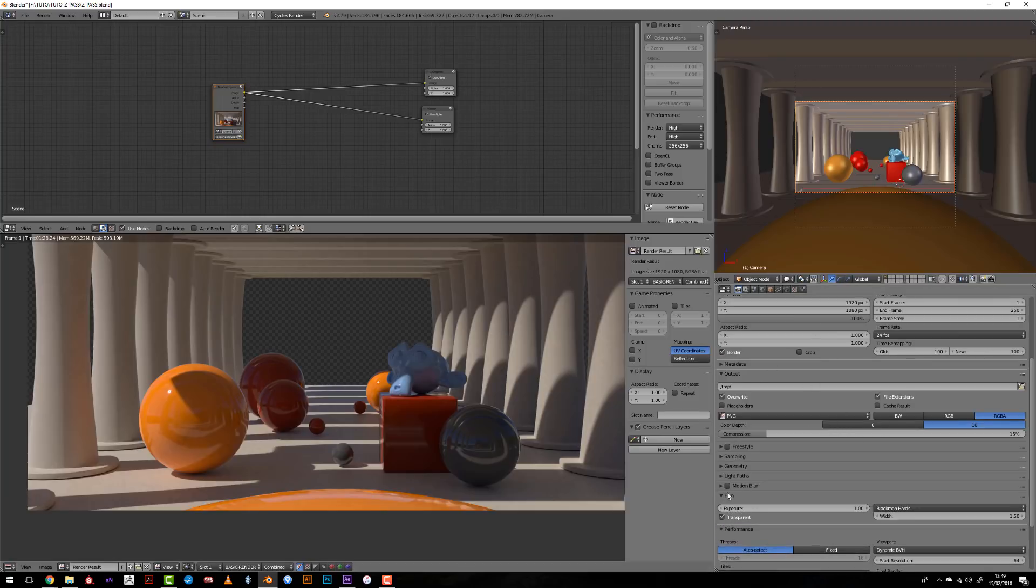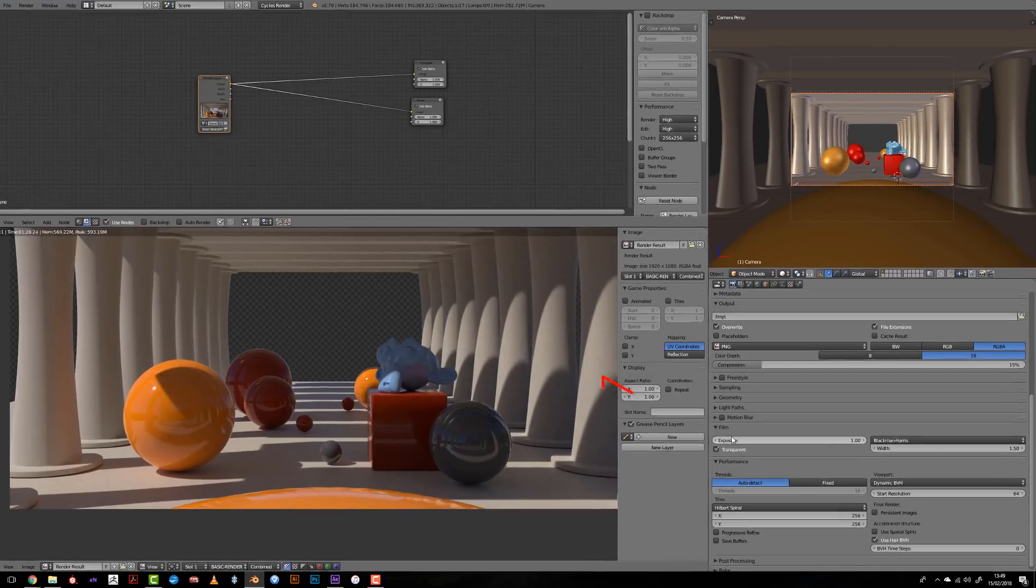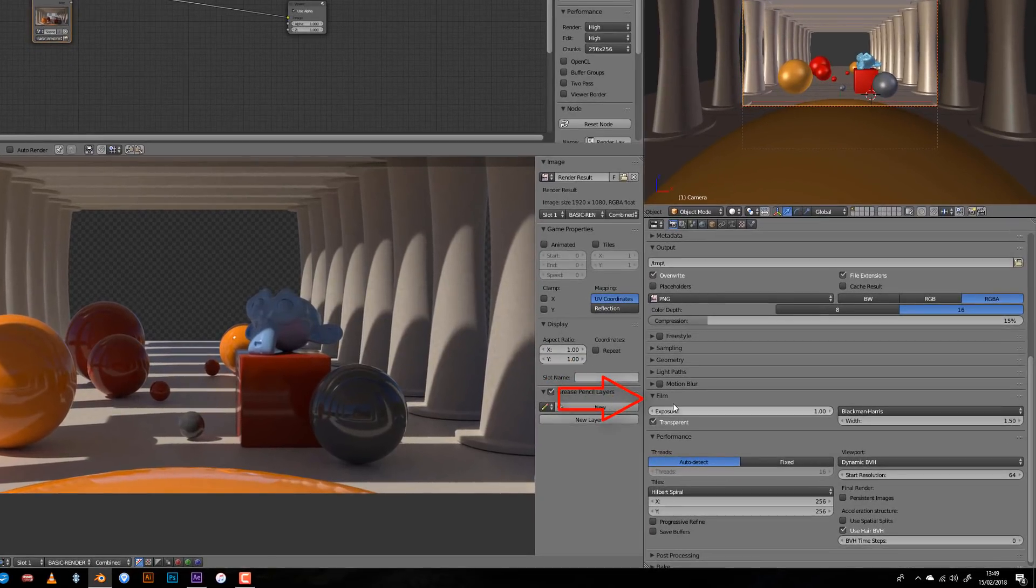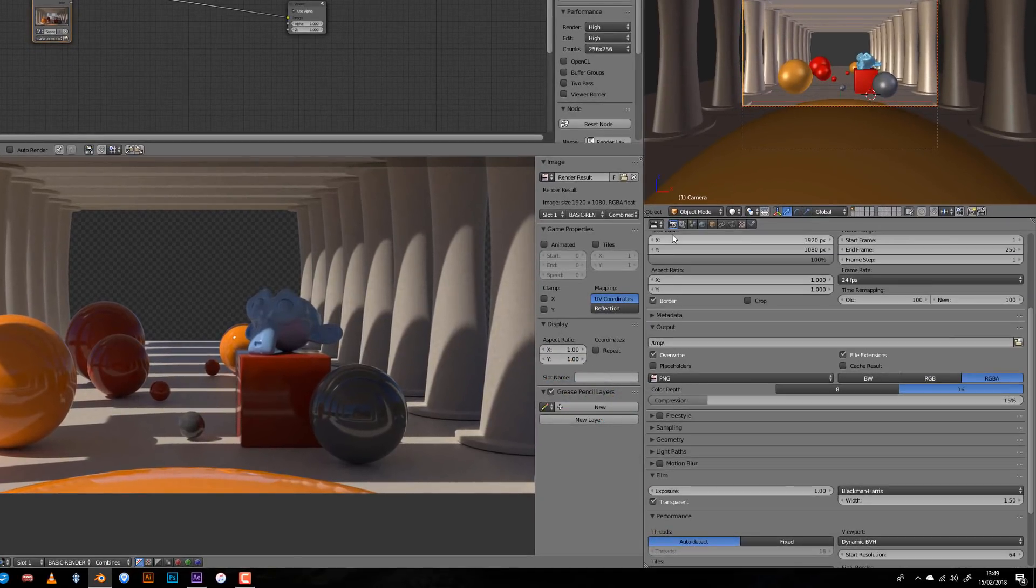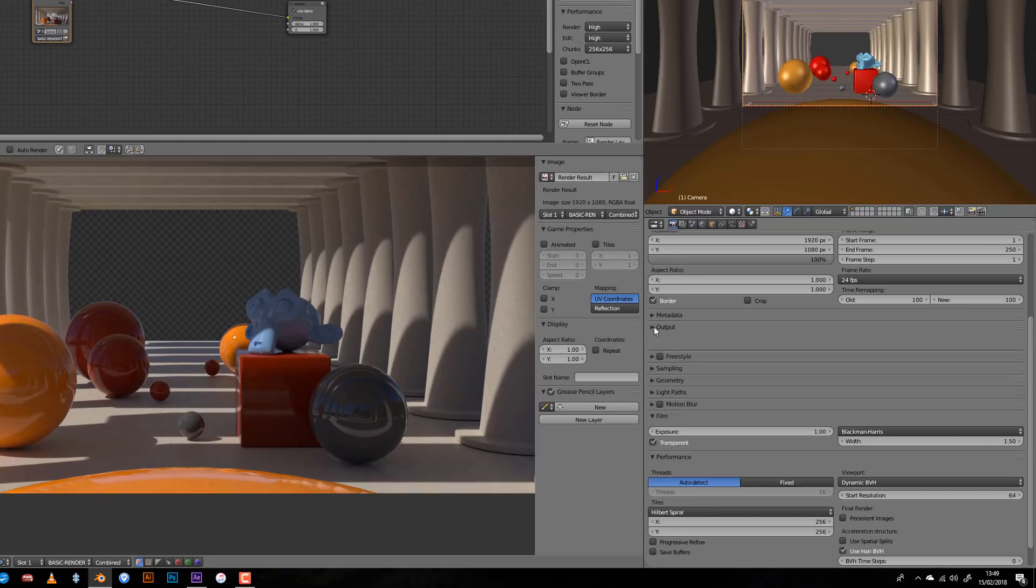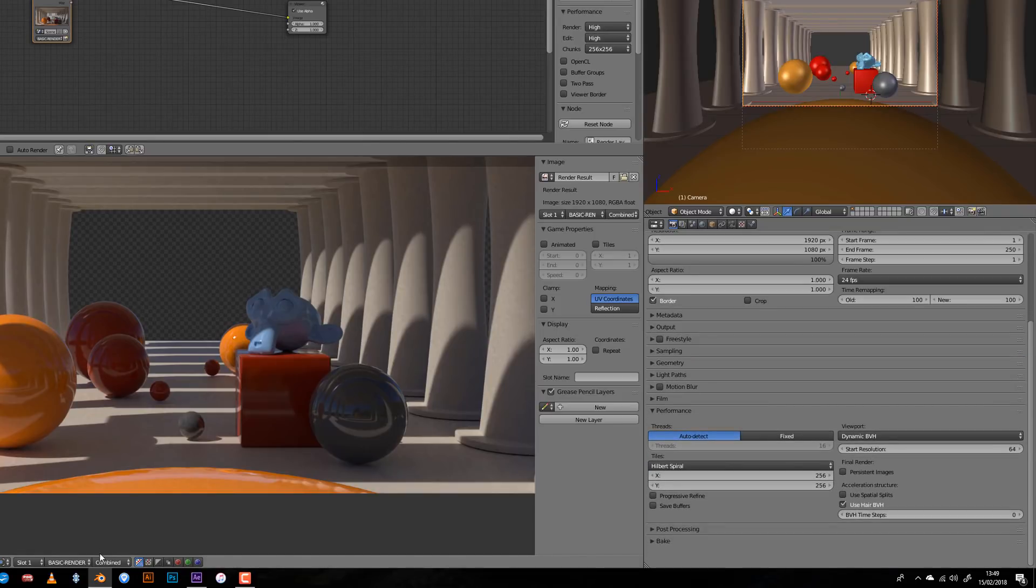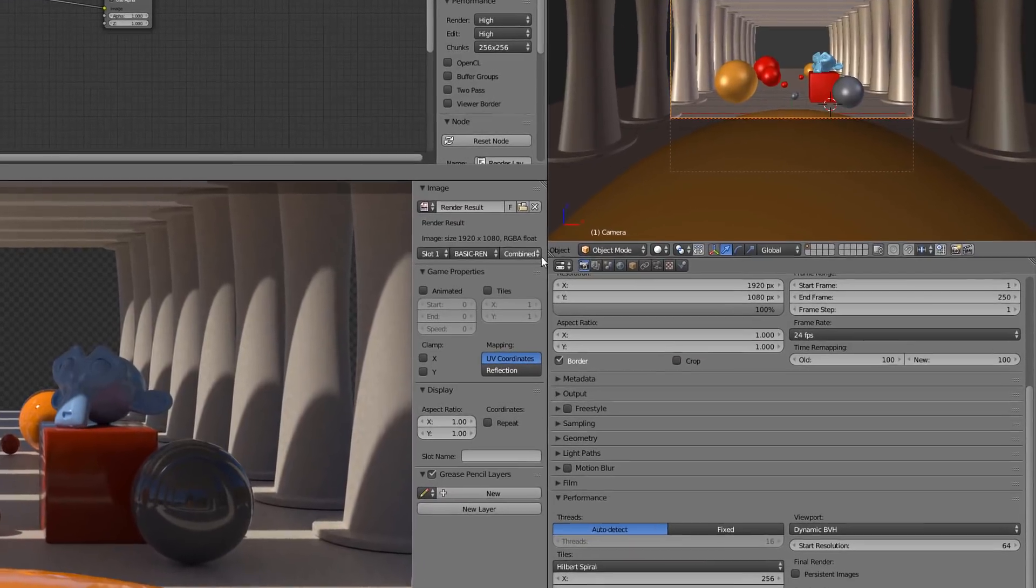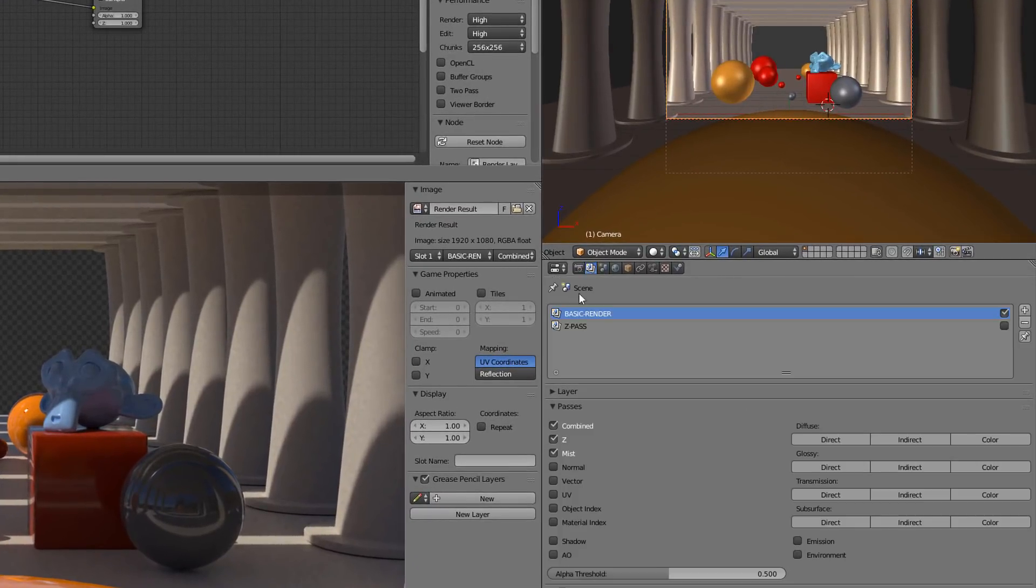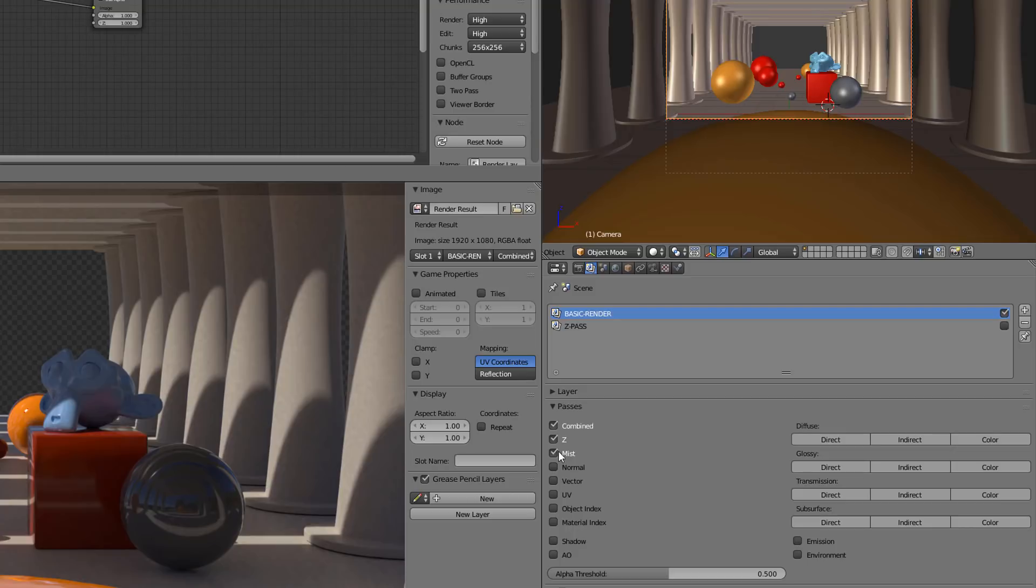I have used transparency in the rendering option in film here. And I have outputted a few passes on this first one. The Z-Pass for sure, the mist just to show you, and a basic combine with alpha.